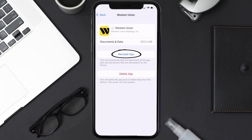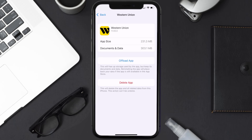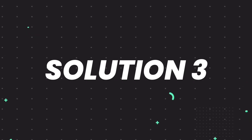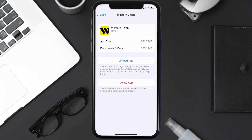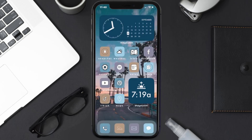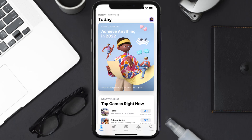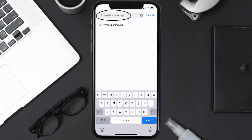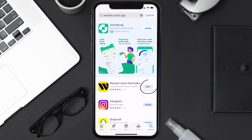It'll take a bit for processing and then a reinstall button will show up — simply tap on it to reinstall the app. If this doesn't fix the issue, you need to completely reinstall the app. Follow the on-screen instructions to navigate to the app page, then tap on Delete App to uninstall it. Once uninstalled, open up the App Store, search for the Western Union app, and tap the Get button to install it back on your device.